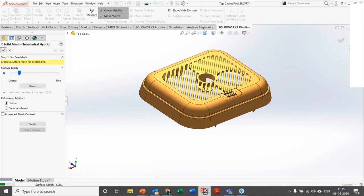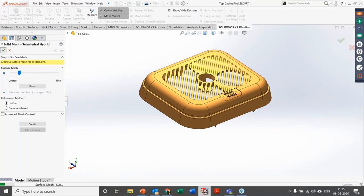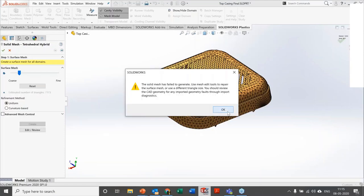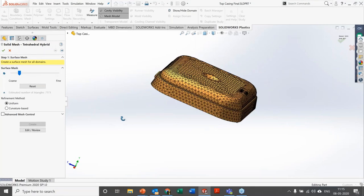It takes a couple of seconds to create the mesh. Once meshing is done, you can set the other parameters — process parameters, material, and everything according to your requirements — then run the simulation. You can choose to see only the fill analysis, or both fill and pack analysis. Cooling and warpage analysis are also available.